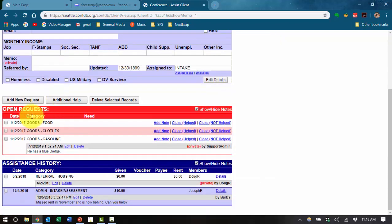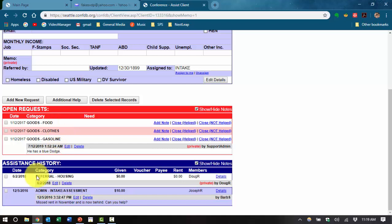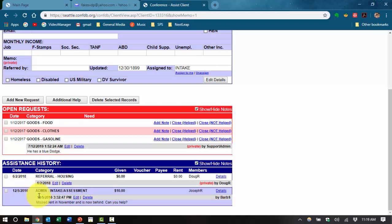Open requests is the next section down and is the most important section. It contains all the details on the current requests for help that this person has called in for. The assistance history at the bottom gives you the history of all the other requests this person has made and also your notes and records.